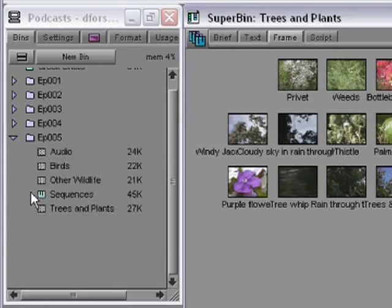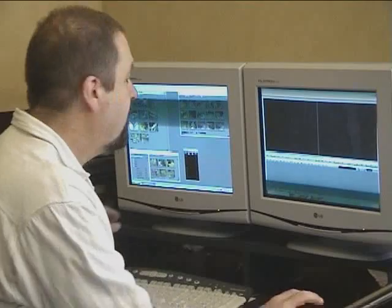Now all the bins are open. Whatever happened to that first bin? I can see by the bin icon in the project window that the bin is still open, just like all the others, but I just can't see it. Well, it is still open in the Superbin.